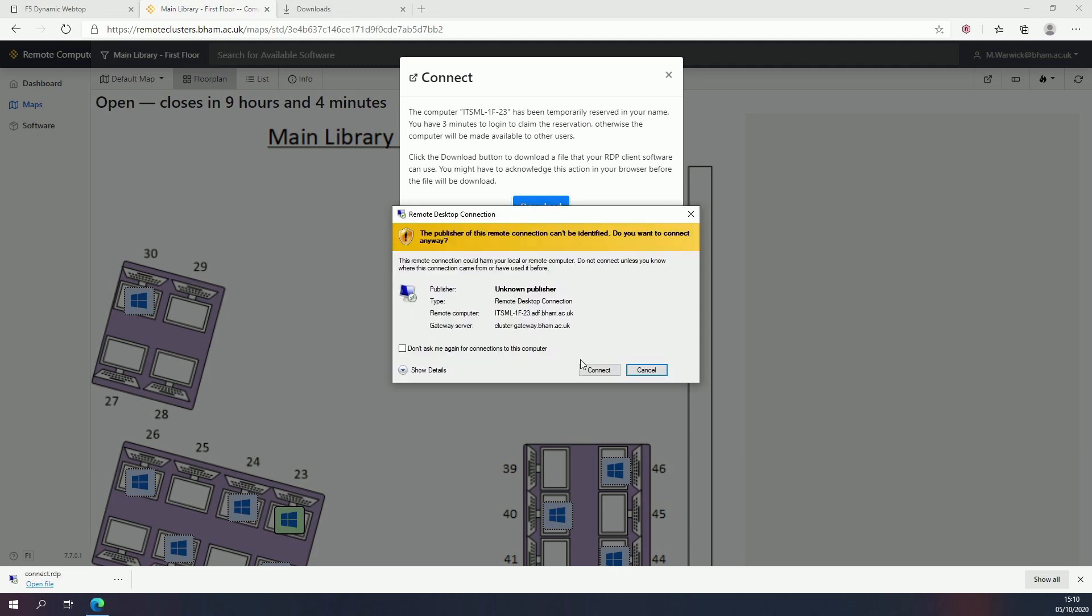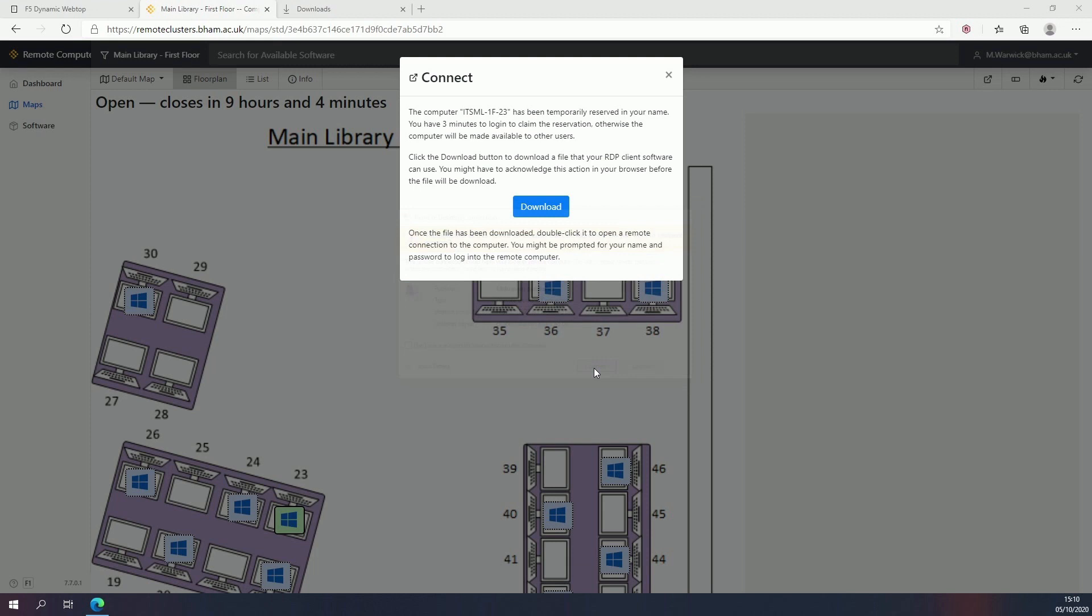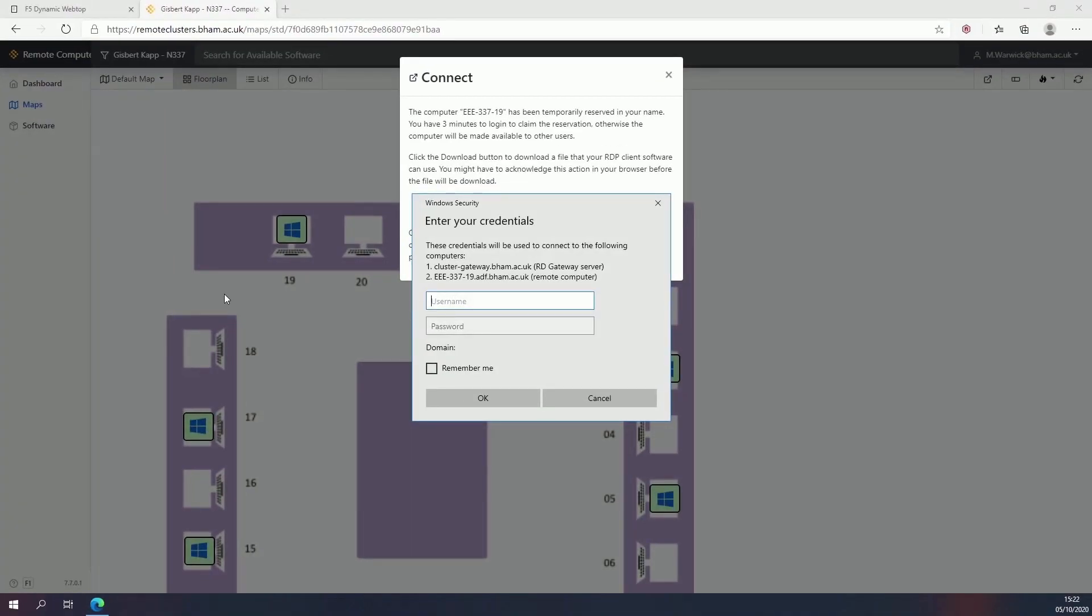If you're asked to connect again, click connect or continue. The next pop-up will ask you to log into the PC. Enter your university email address and password again.